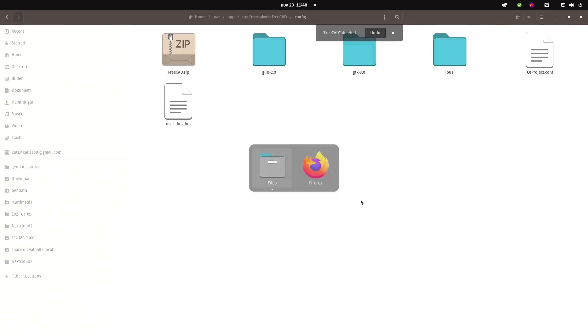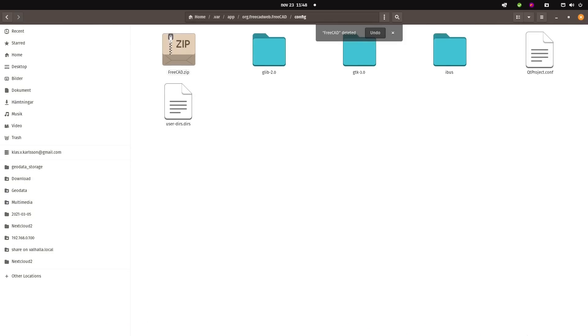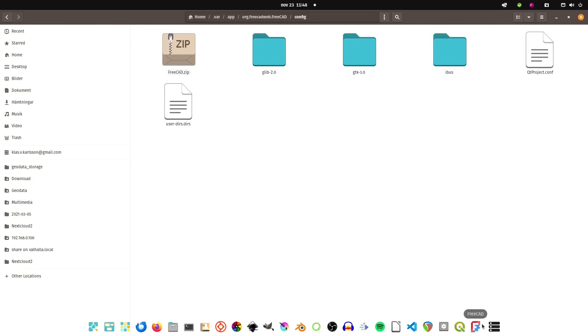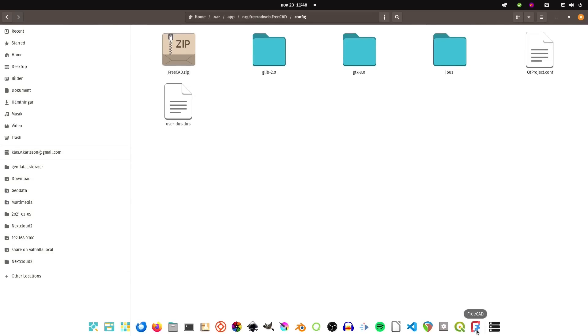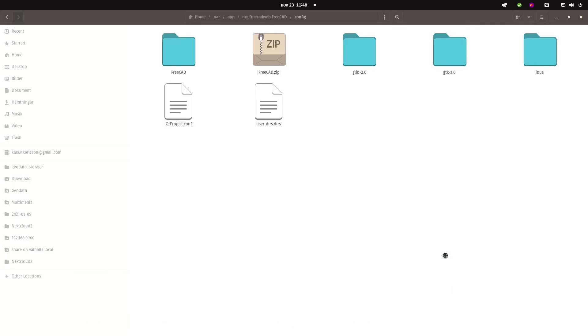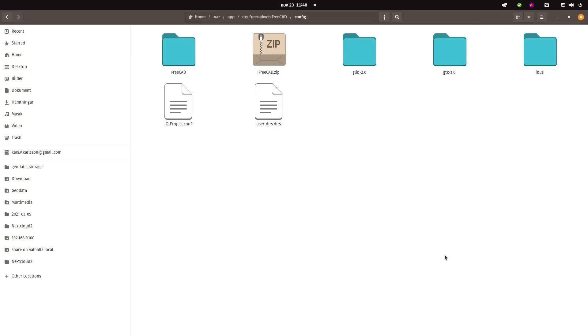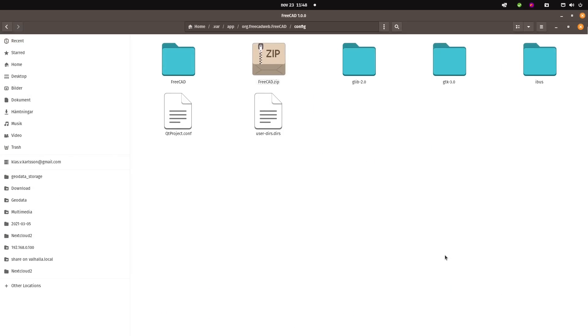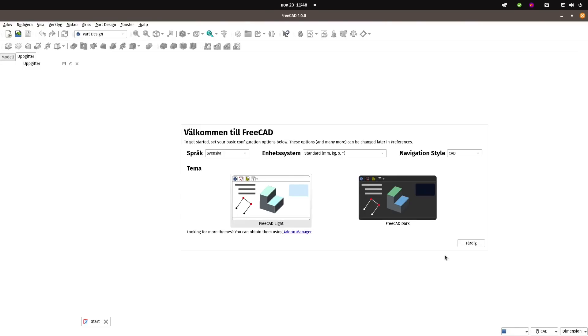If I simply delete that folder and then start FreeCAD again, it will create that folder from scratch, and it will be as if it has never been changed. This is what you will see when you open FreeCAD for the first time—FreeCAD 1.